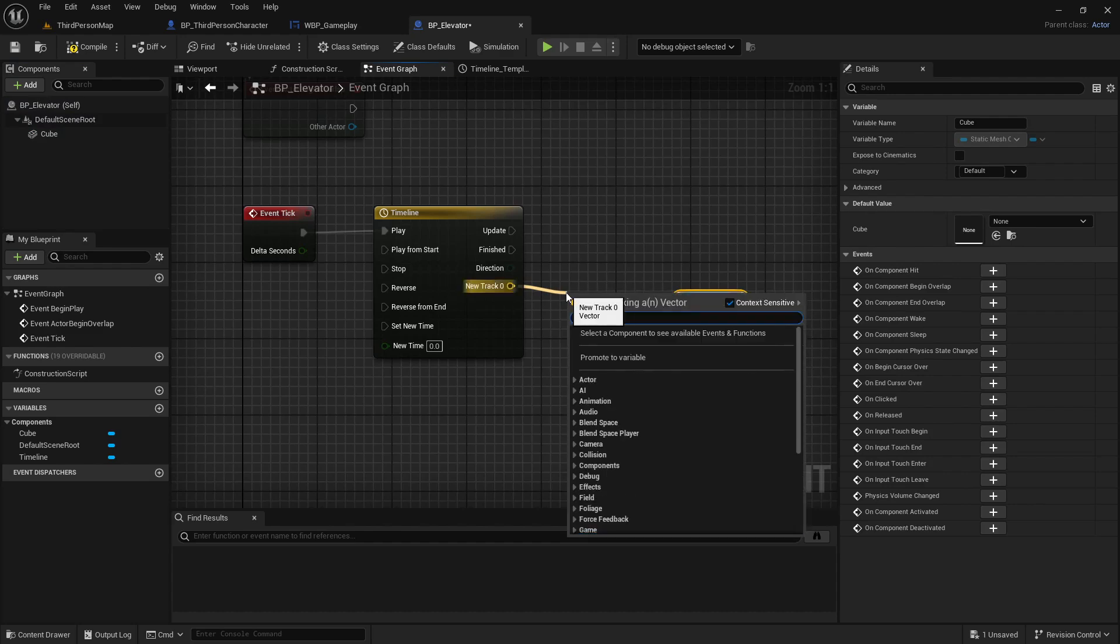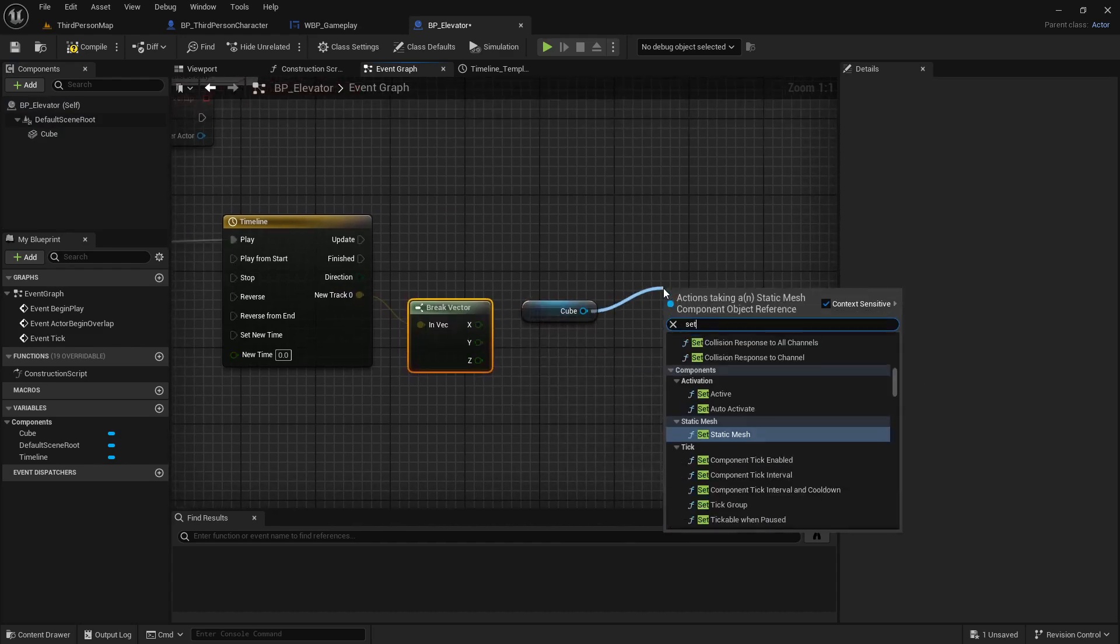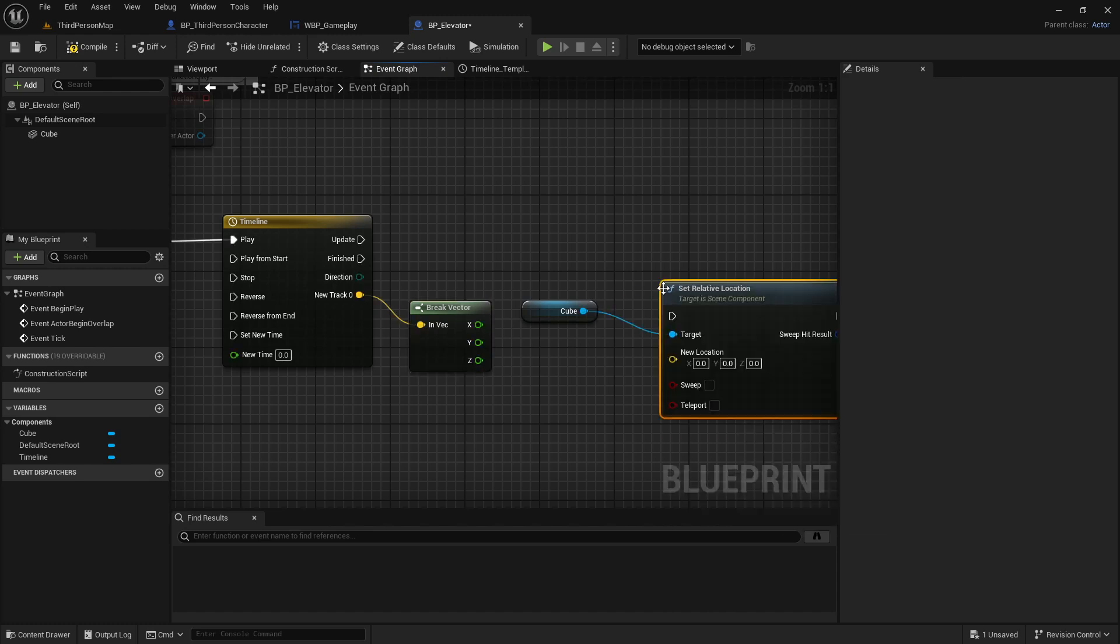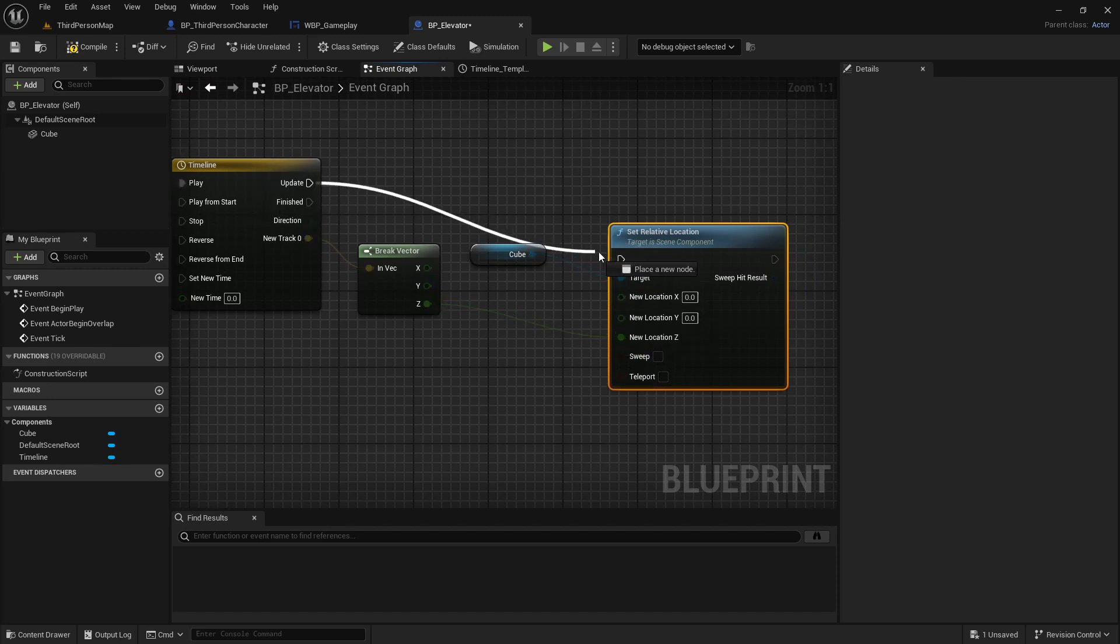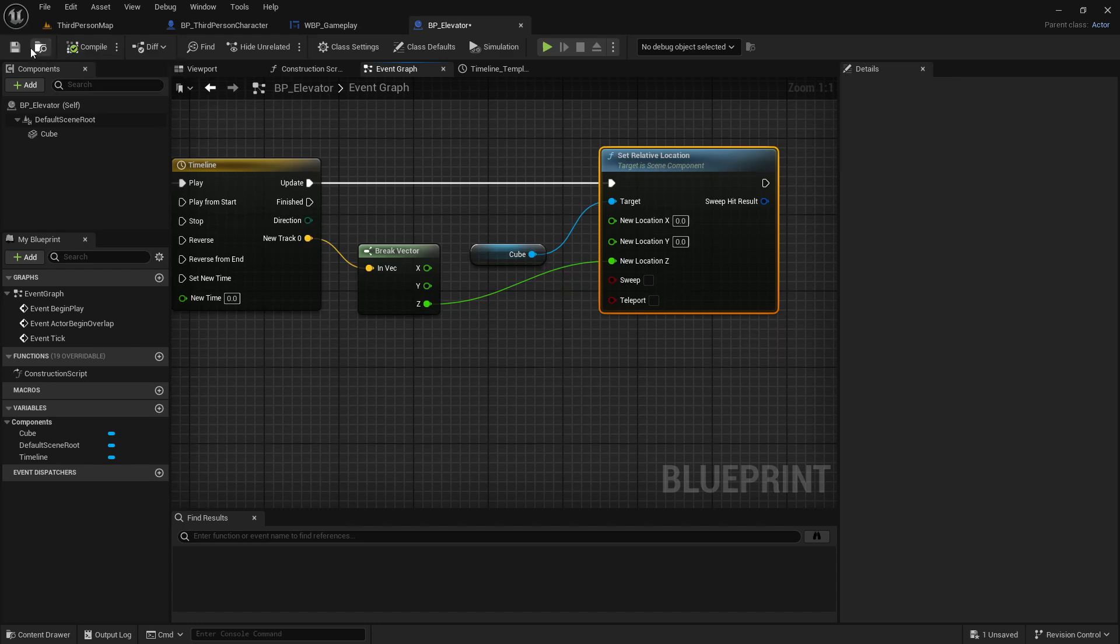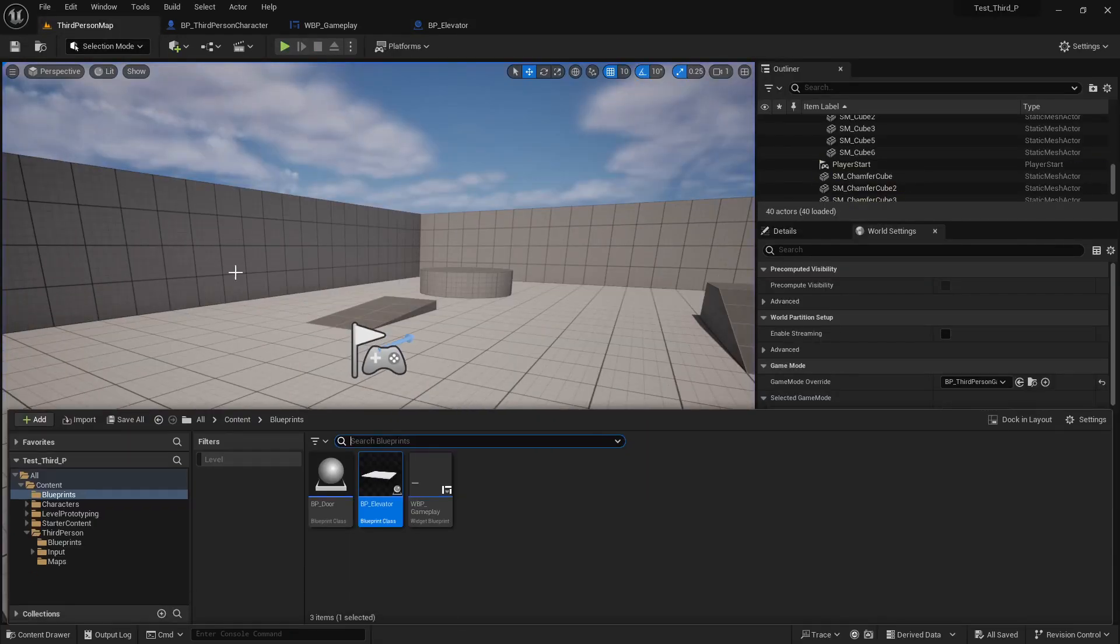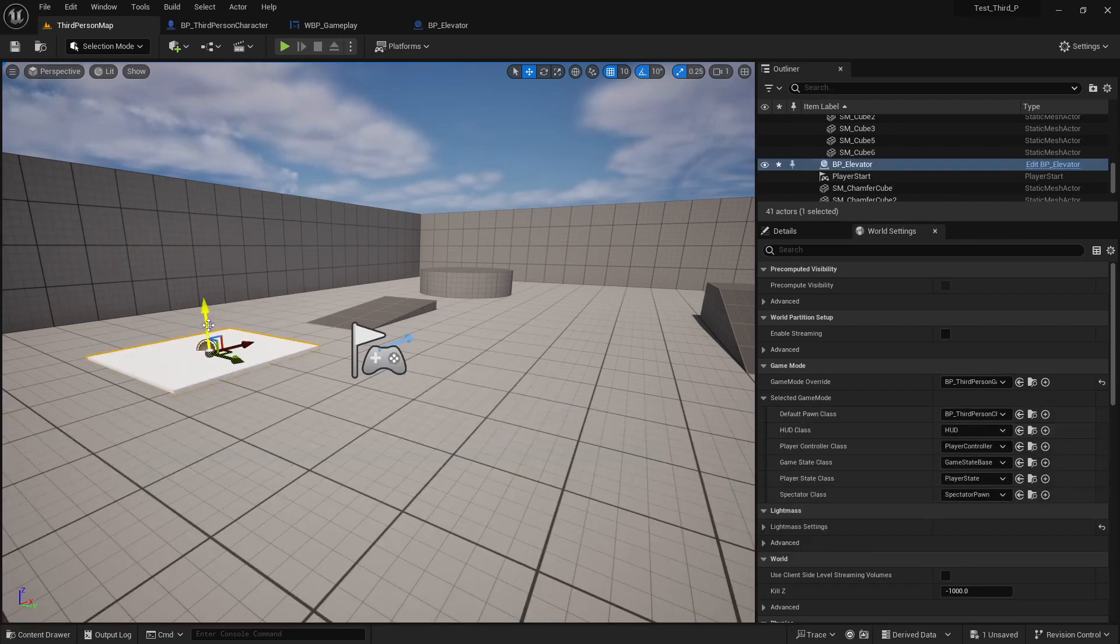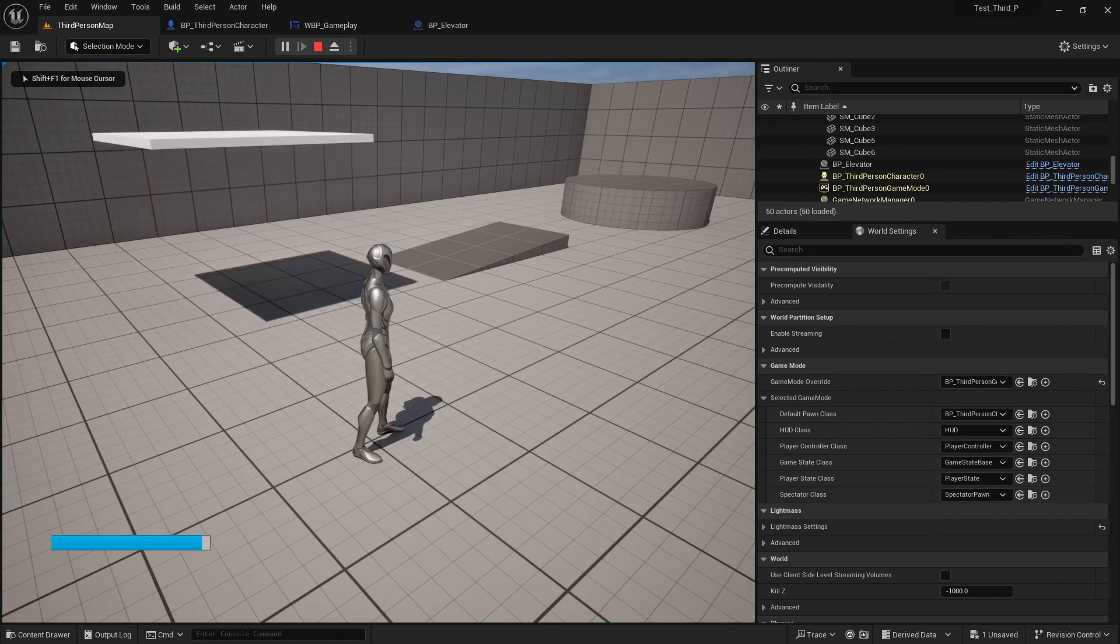So if we add 200 in here, you can see it will go up like this. Now add a cube in here. Now since our value is in vector, I just break the vector - X, Y, and Z axis. I add a set relative location and also split it, and add the Z value on Z axis so it will move up only on Z.